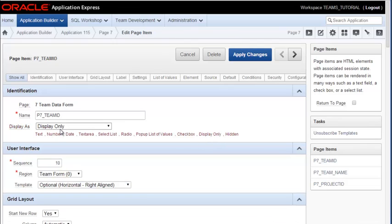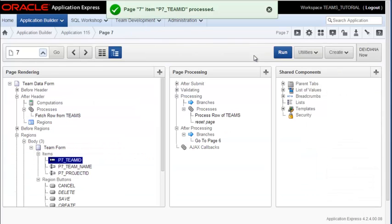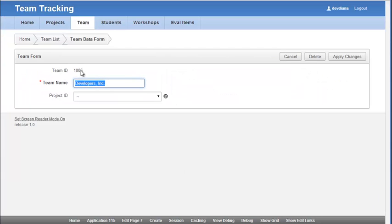So I could simply come over here and click display only. That changes the display. And I could apply changes and run this. And so now I am seeing the primary key value.